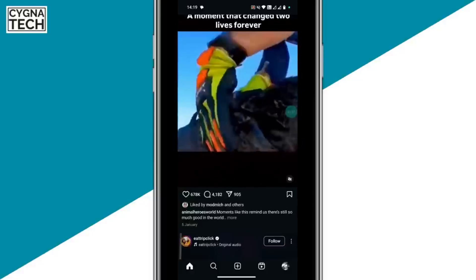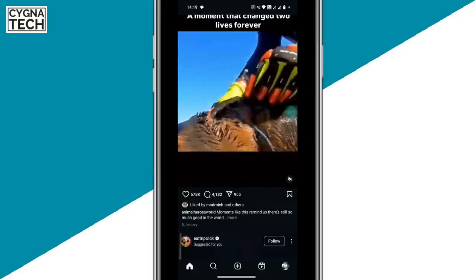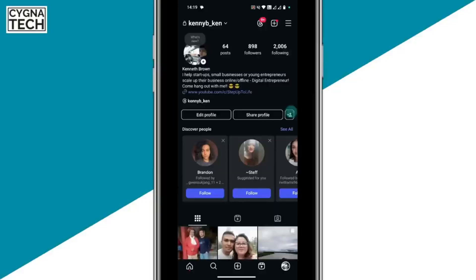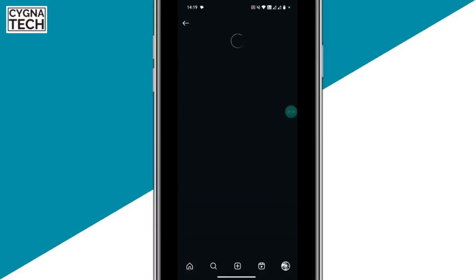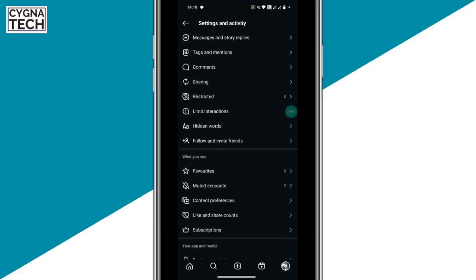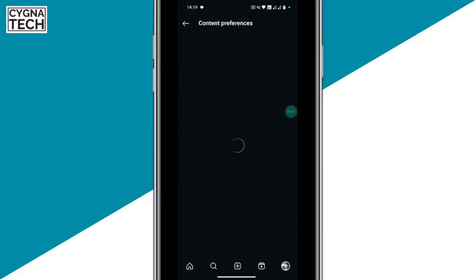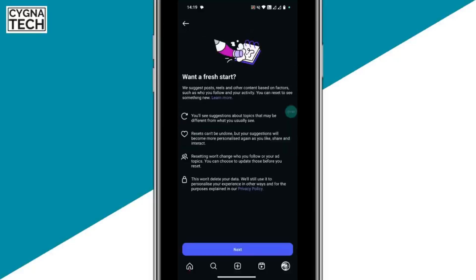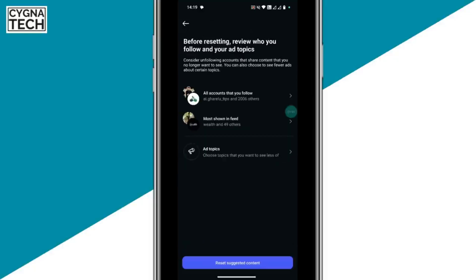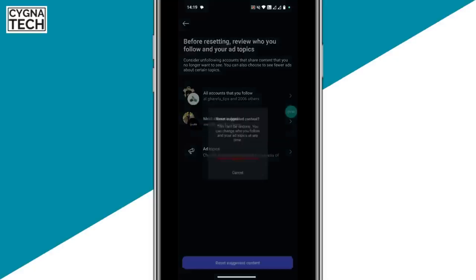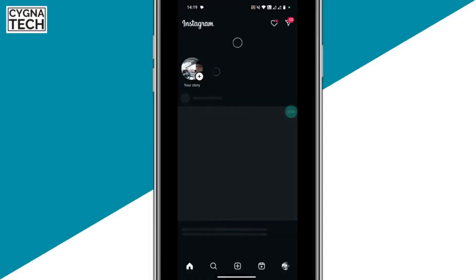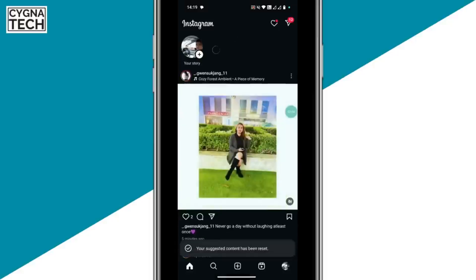The first step is to clear or reset suggested content. You click on the profile icon, click on the menu, then scroll down and search for content preferences. Select the last option — reset suggested content — click on next, then click on reset suggested content again. This is going to clear your feed and recommendations.